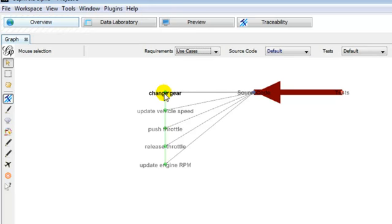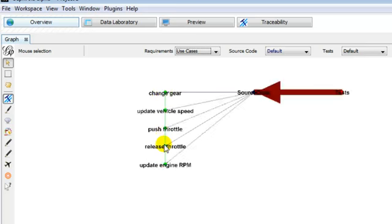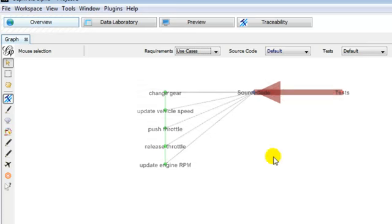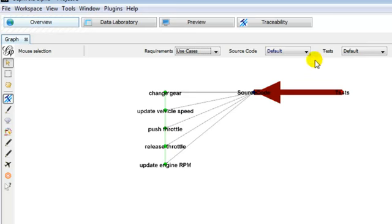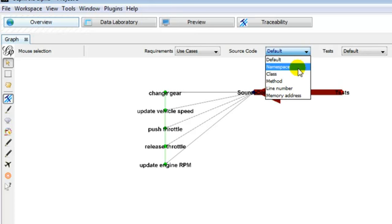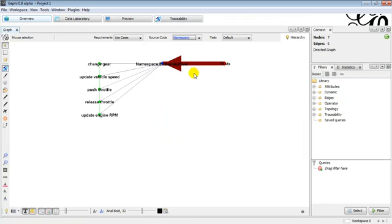The individual selection of nodes shows connections. Other granularity such as namespaces, class, method, line number, and memory address are possible for source code. Note that the user is able to zoom and navigate into the graph.